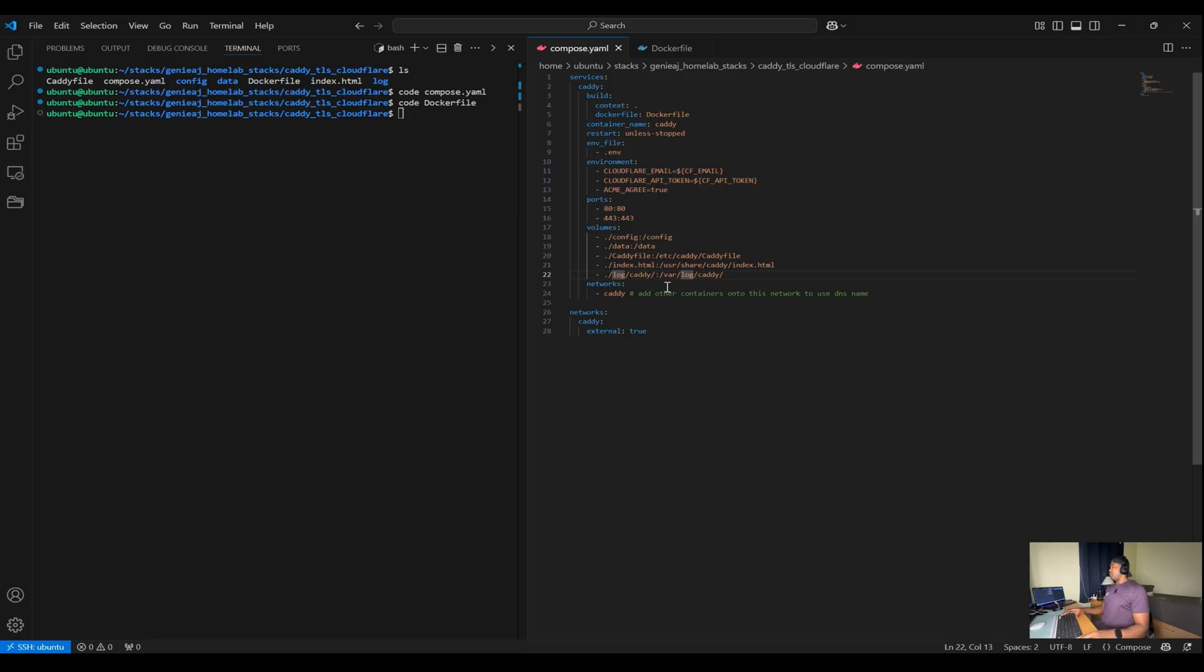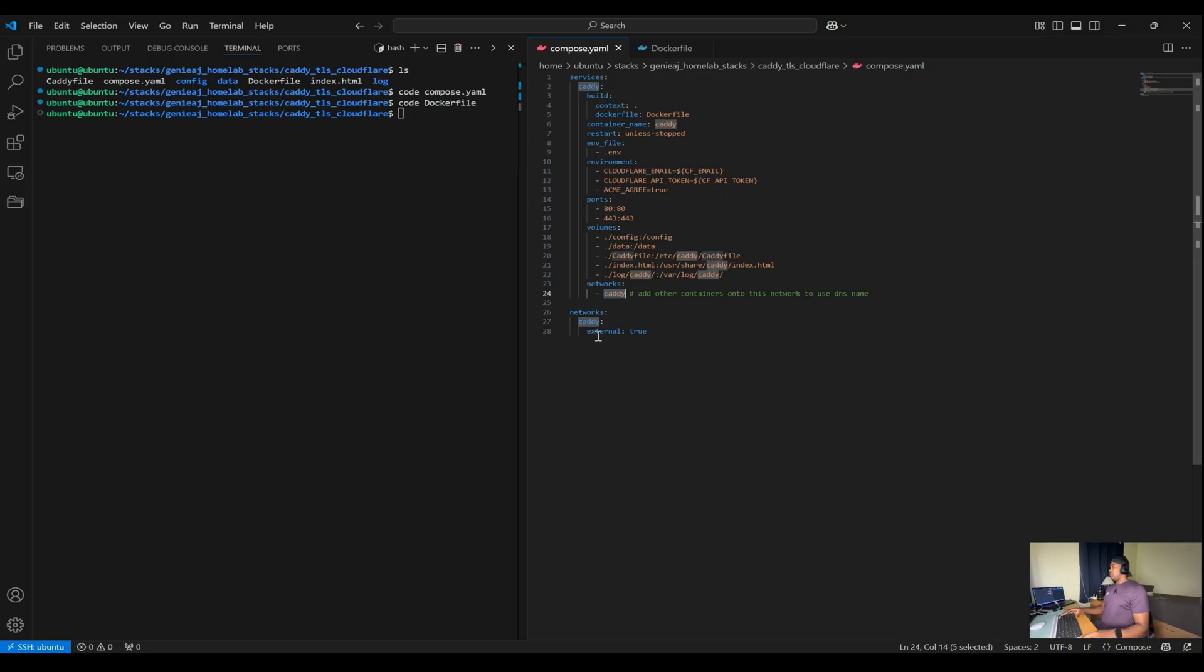And then any services that we want to use with this Caddy will be connected to this network. And then lastly, we're defining the Caddy network as an external network, which just means that we need to create it manually before running the Docker Compose file.